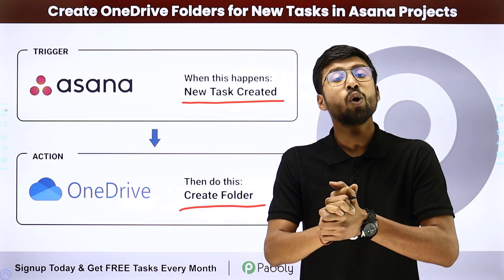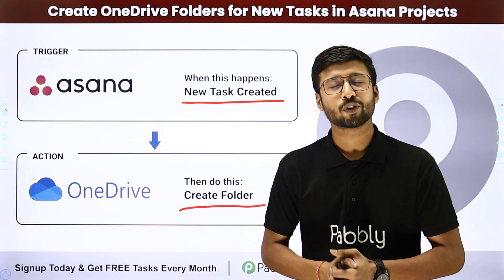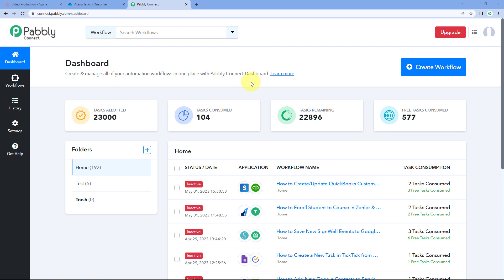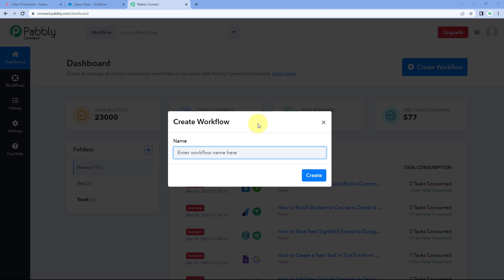To set up this automation, come to the Pabbly Connect dashboard. To reach this dashboard, you will find a pre-signup link in the description box below. By clicking on that link you can create your free Pabbly Connect account in just two minutes. After reaching this dashboard, click on 'Create Workflow' and give it a name — for example, 'Asana to OneDrive' — and then click on 'Create'.